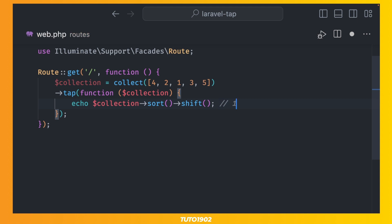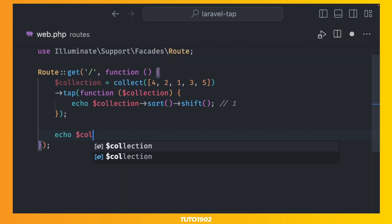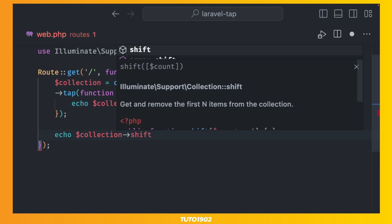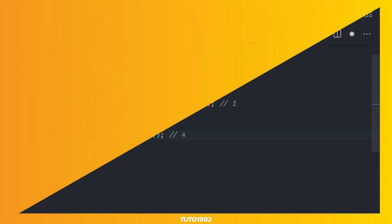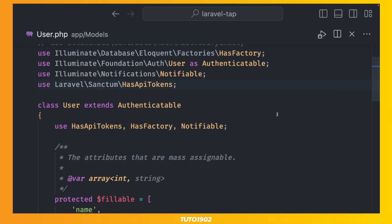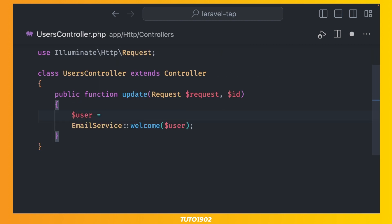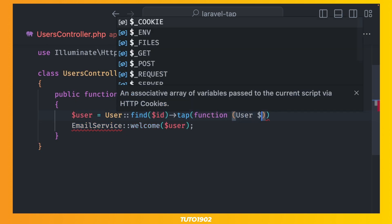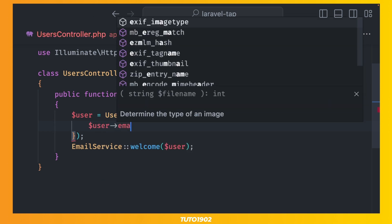Since tab returns the original collection, we can then call shift again and the return value will be 4 because the values are still unsorted and the collection was not changed. Oh, and one more thing. You can make any class tappable by simply using the tappable trait, allowing you to call the tappable method directly without using the tappable helper method.